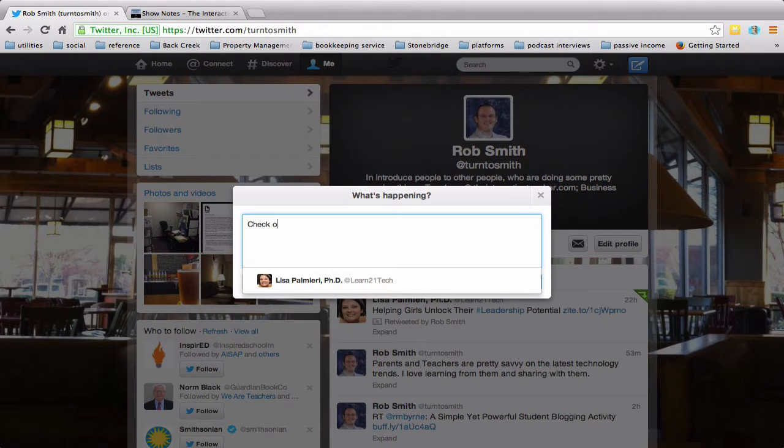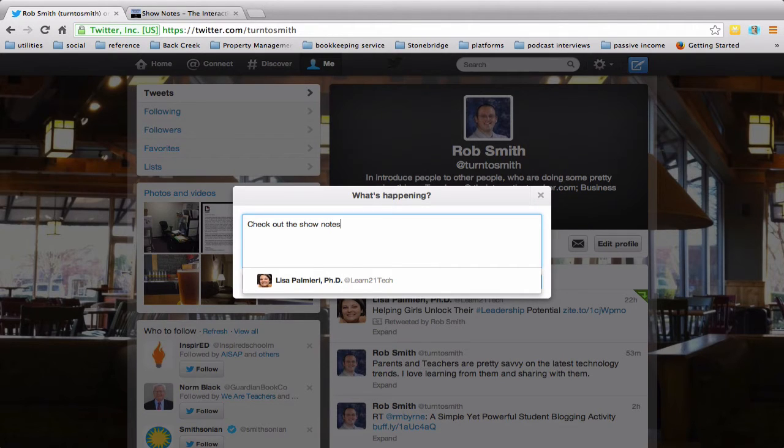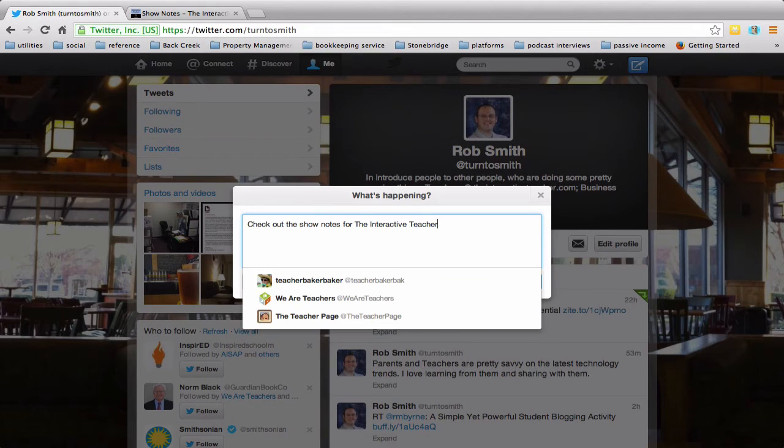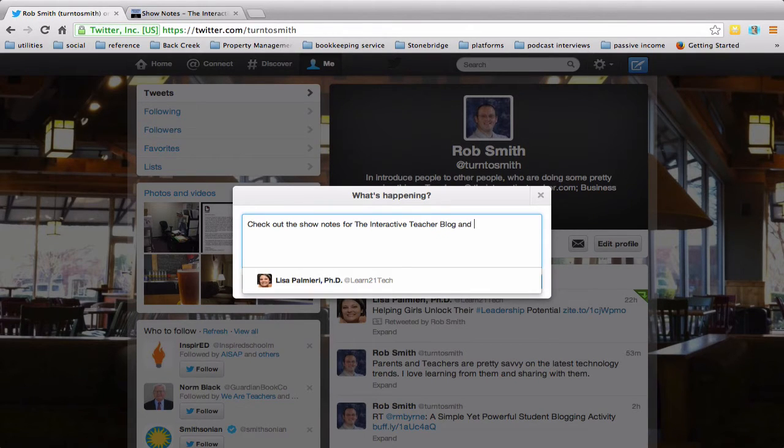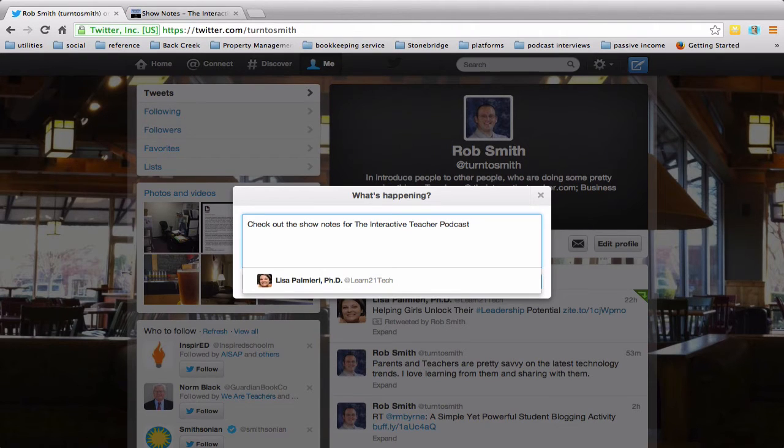And say, check out the show notes. Sorry, show notes. The Interactive Teacher blog and, well I guess it's podcast and blog.